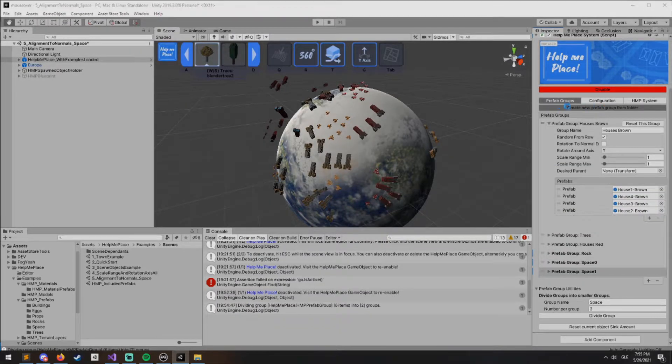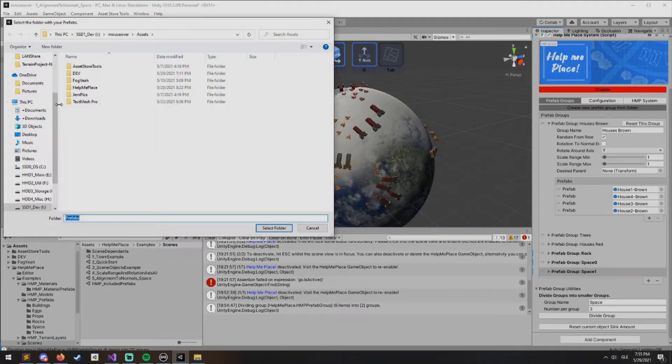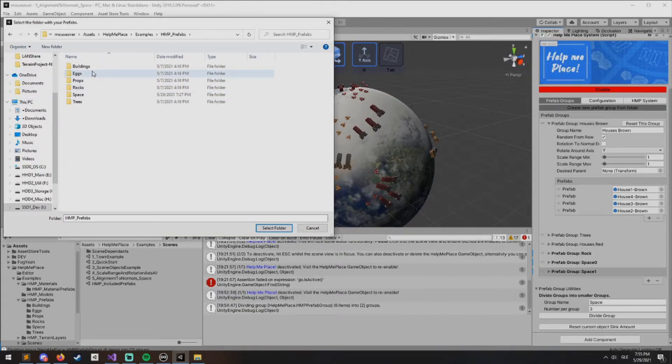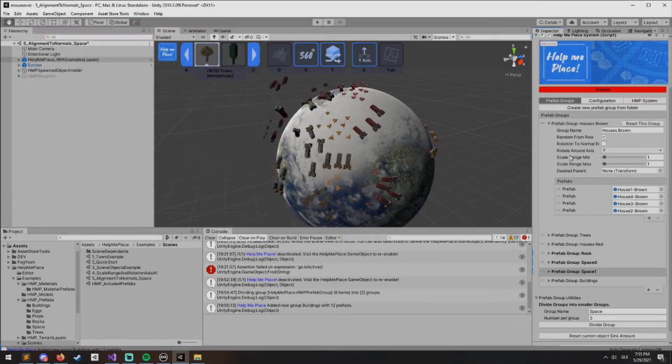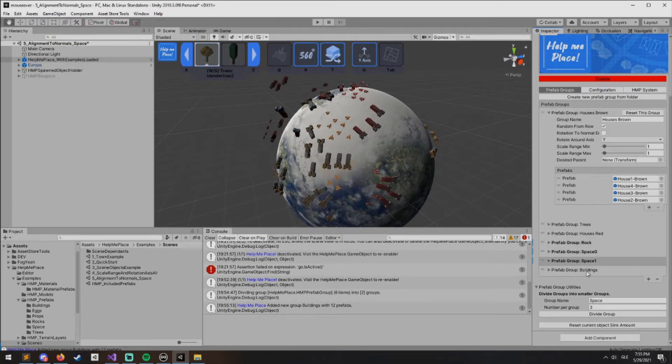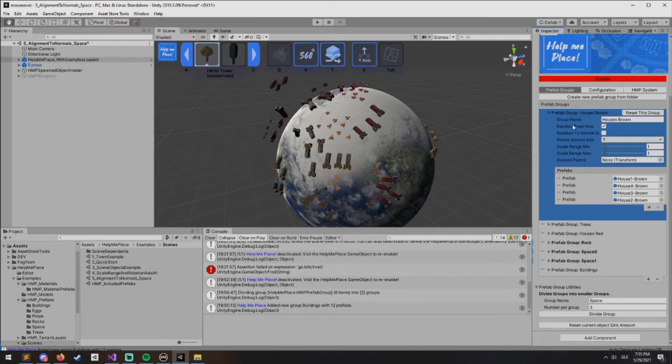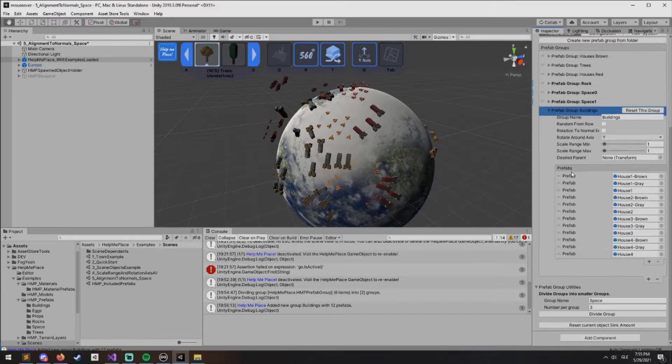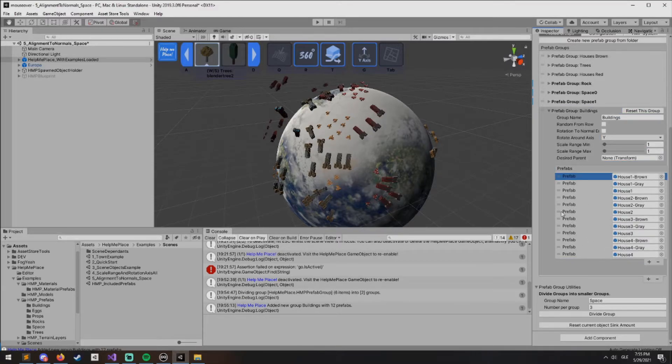Let's go ahead and use the Create New Prefab Group from Folder. Let's go into Prefabs, Buildings, so we'll add all the buildings into one group. You'll see here we have quite a few of them.